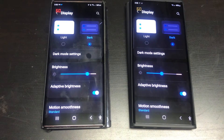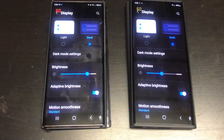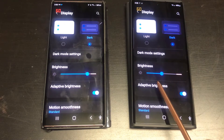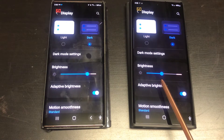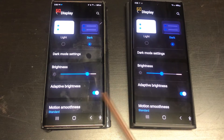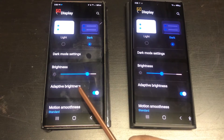Here is a quick demonstration of the adaptive refresh rate of the new Samsung Galaxy S22 Ultra on the right, compared to the Samsung Note 20 Ultra on the left.